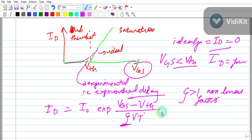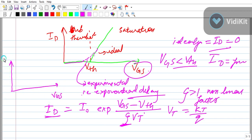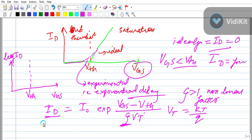Taking the log of ID, we get: log(ID) = log(I0) + (VGS − VTH) / (ζ × Vt). On a log(ID) versus VGS graph, this is a straight line below VTH. As VGS increases toward VTH, the log(ID) rises linearly.